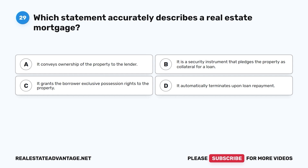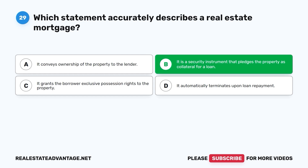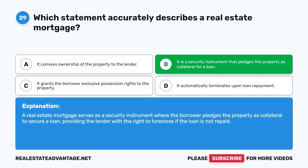Question 29. Which statement accurately describes a real estate mortgage? A. It conveys ownership of the property to the lender. B. It is a security instrument that pledges the property as collateral for a loan. C. It grants the borrower exclusive possession rights to the property. D. It automatically terminates upon loan repayment. The correct answer is B. A real estate mortgage serves as a security instrument where the borrower pledges the property as collateral to secure a loan, providing the lender with the right to foreclose if the loan is not repaid.